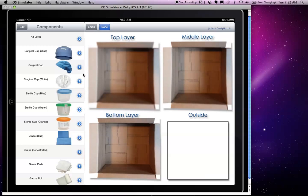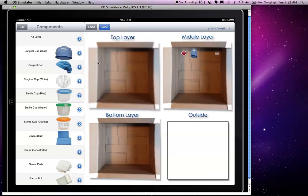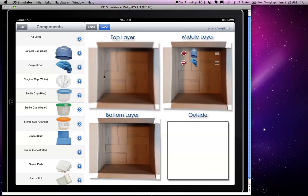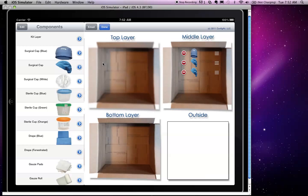The action for adding various items to the kit is triggered by clicking on the blue Add icon, and we can select which layer the item should go into. We can add more than one item to the same layer, or even more than one item of the same kind to the same layer.